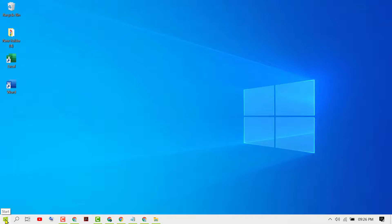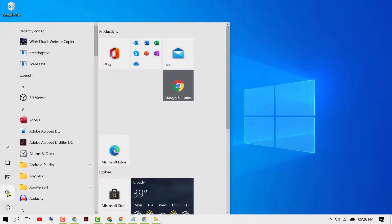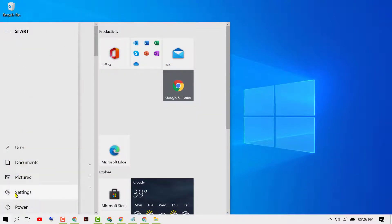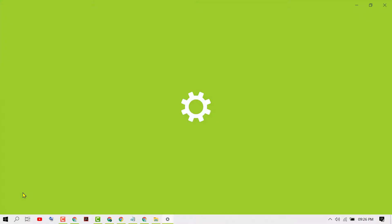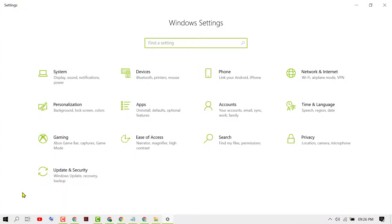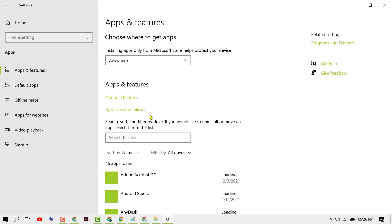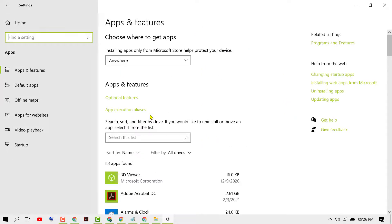Click on Start, then Settings. Here, left click on Apps. Now click on Optional Features.